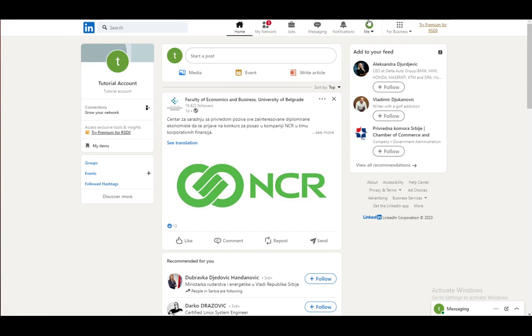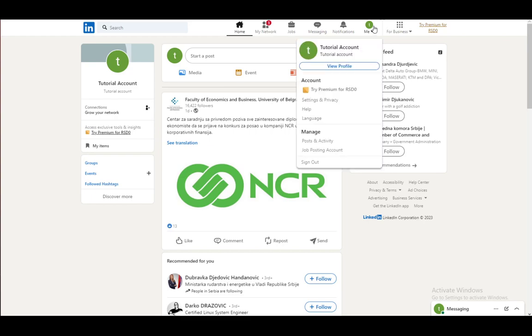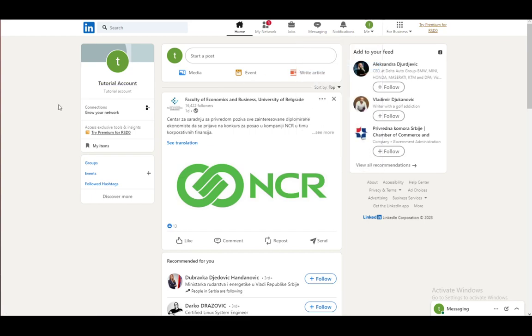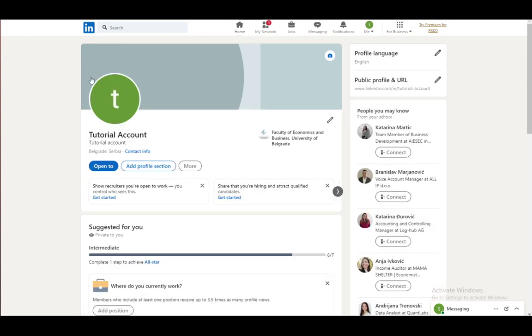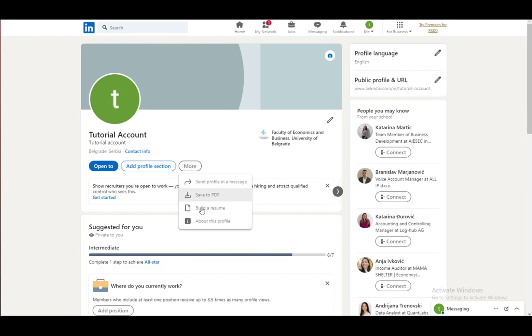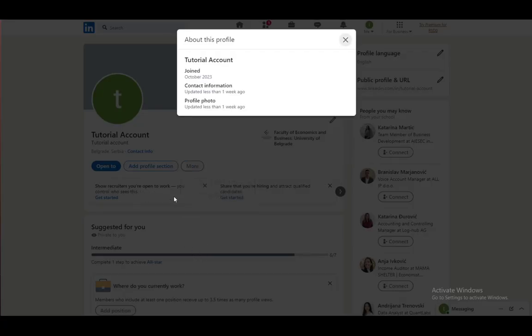You can go into your account by clicking on me and going into view profile, or just by clicking on your account here. Once you do, you'll be taken to this page. What you want to do is click more, and once you're here just click about this profile.